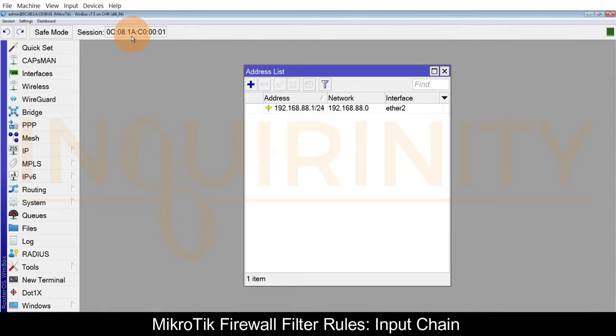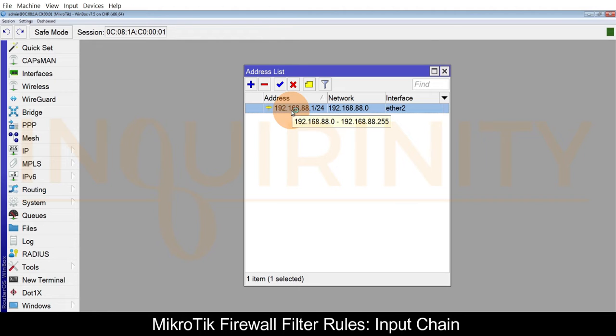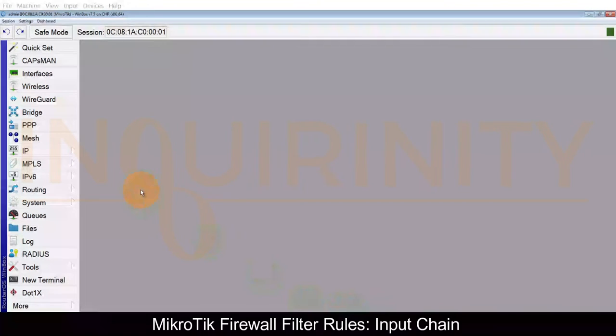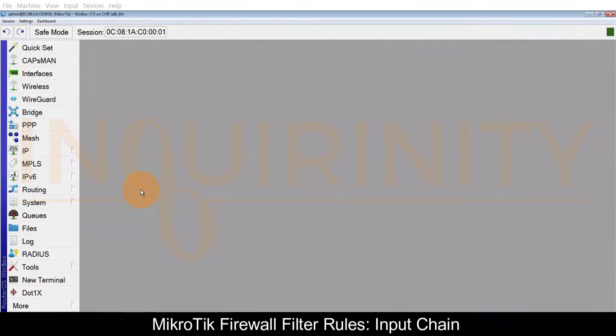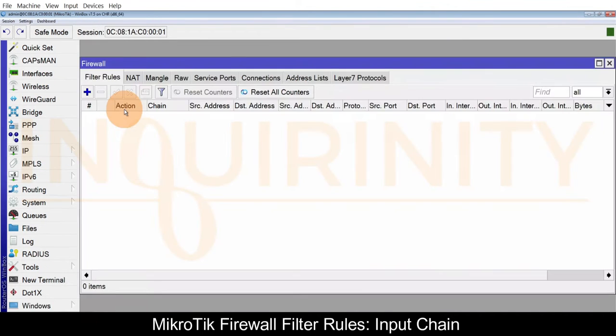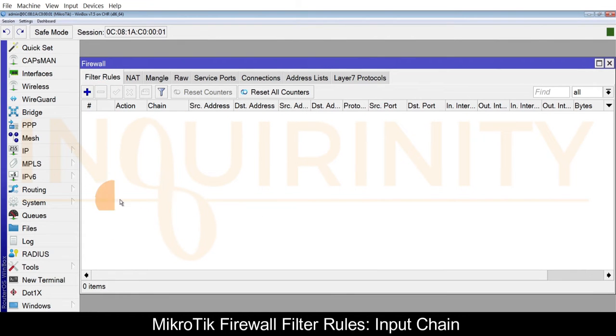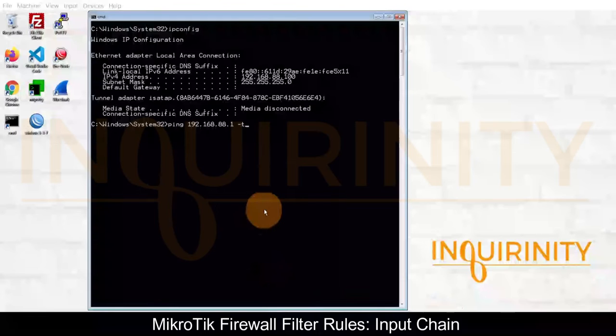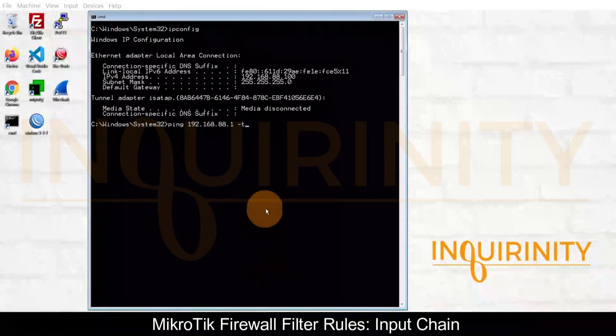Currently, because this is configured with no default configuration, if we go to IP Firewall and Filter Rules, there are no filter rules configured for this MikroTik. Let's test connection to our MikroTik.